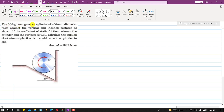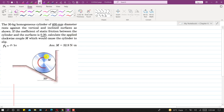In this problem we are given that the 30 kg homogeneous cylinder of 400 mm diameter rests against the vertical and inclined surfaces as shown. The coefficient of static friction between the cylinder and the surface is 0.30, and we are asked to calculate the applied clockwise couple M which would cause the cylinder to slip.